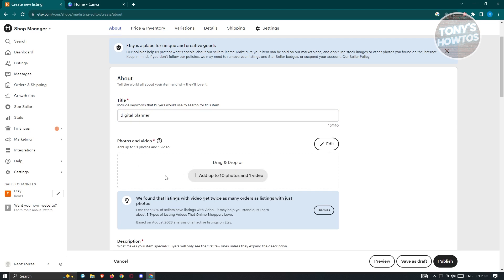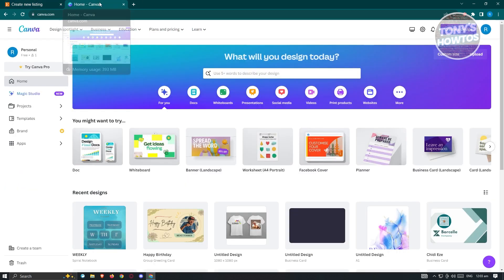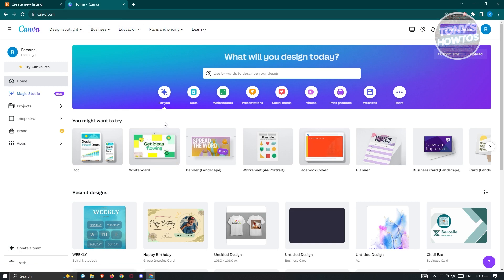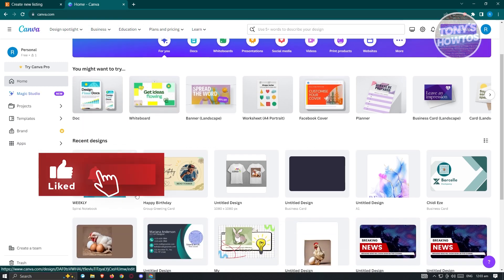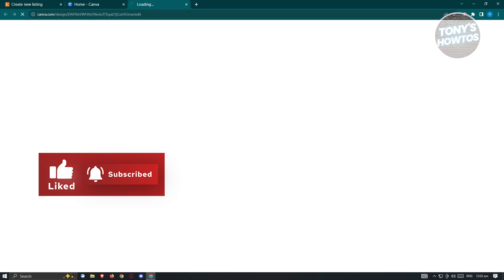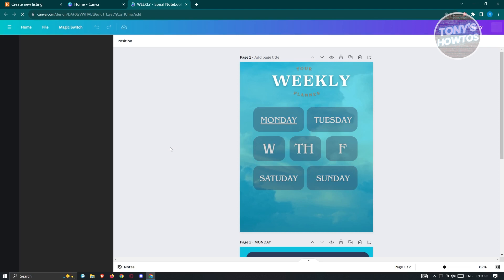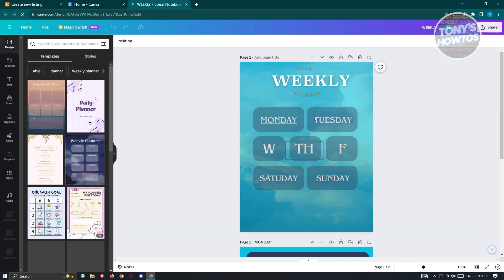From here, we want to add photos and videos. Etsy suggests uploading a video if you have one, because it's a lot more likely that someone will buy the product if they can see a video of it. But in this case, we want to upload a sample file. Since this is a digital file, there's a big chance our product could get stolen, so I would suggest uploading only one or two images and not the file itself.